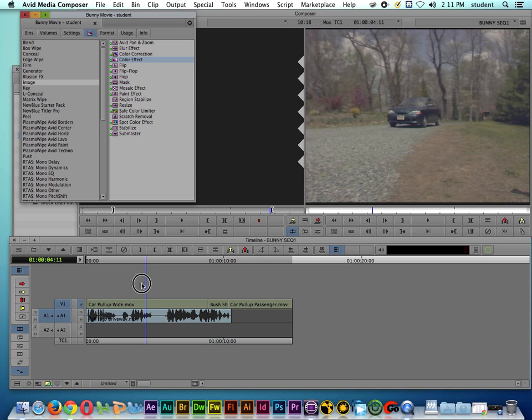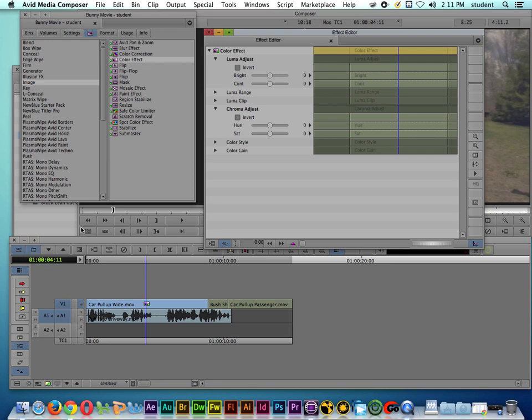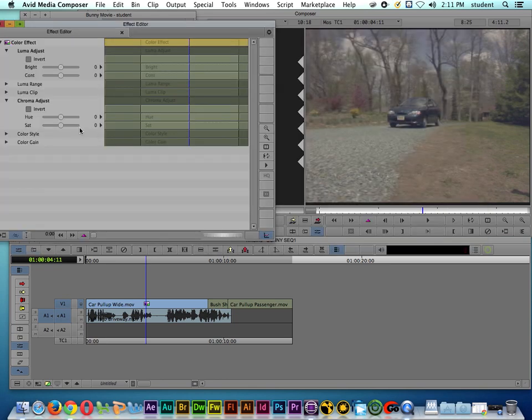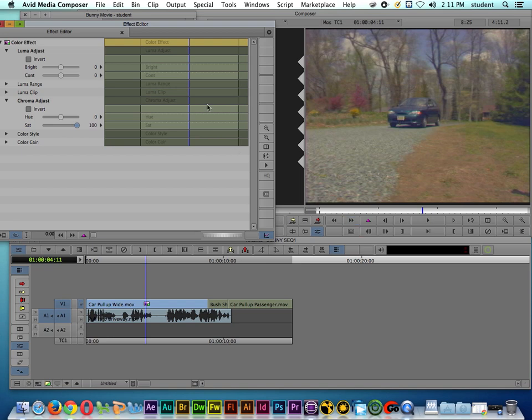So I'll drag Color Effect onto my first shot. I'll go to the Effects Editor. Let's just crank up the saturation. Let's say that I really want to saturate the colors on all my clips.